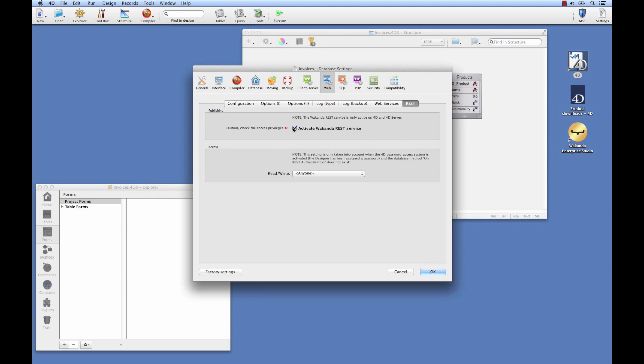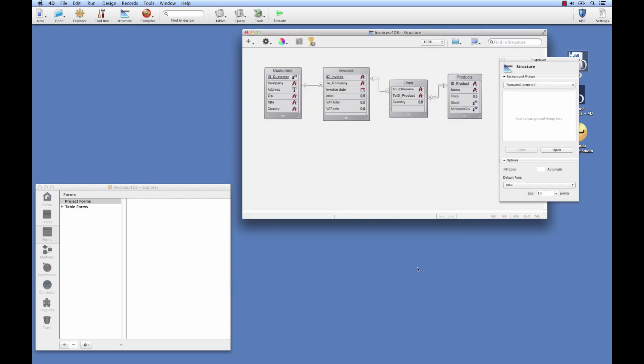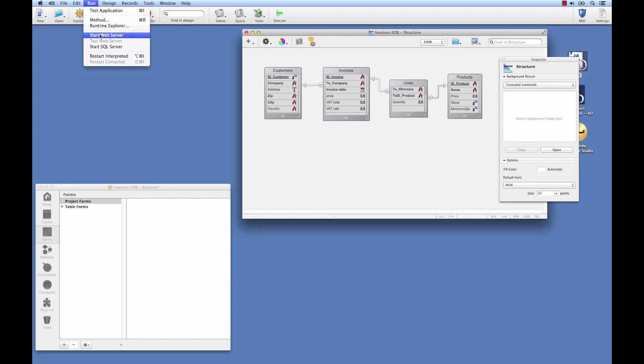Of course, we need to activate the web server to have access to our data, so we'll go over to the Run menu option, followed by Start Web Server. And now, everything is ready to go for Wakanda. We'll be able to access our tables and create our interface.